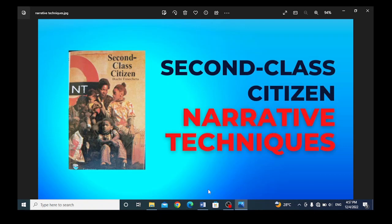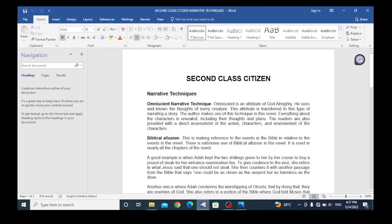Now, what do we understand by narrative techniques? Narrative techniques refer to the different ways the author has used in a narrative story. The different techniques he or she has used in passing across information to the readers. That's what we call narrative techniques in literature and English.